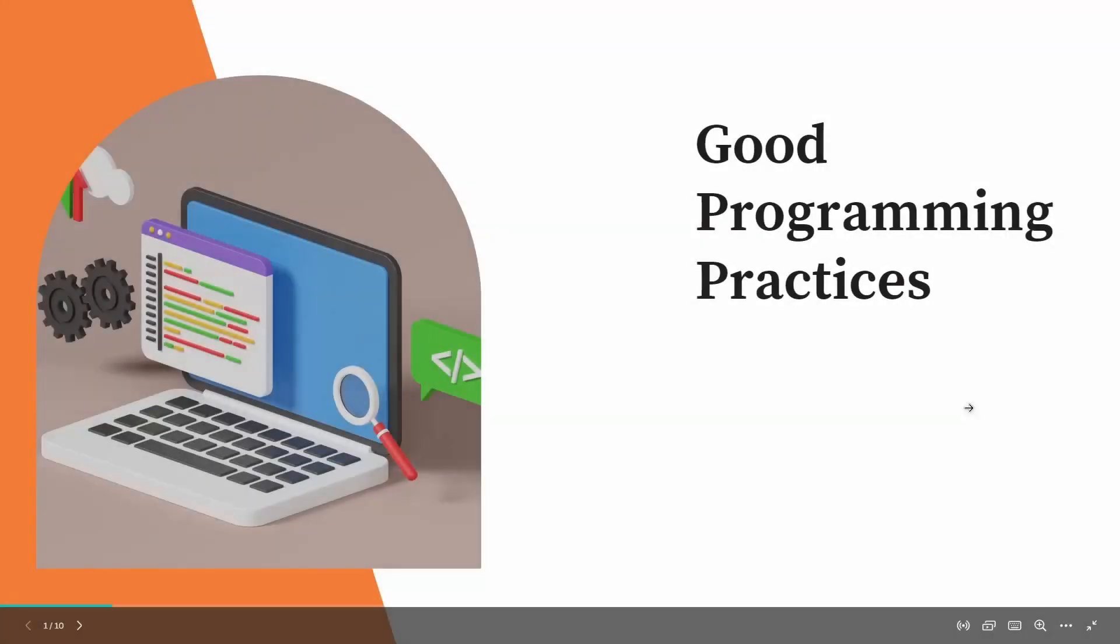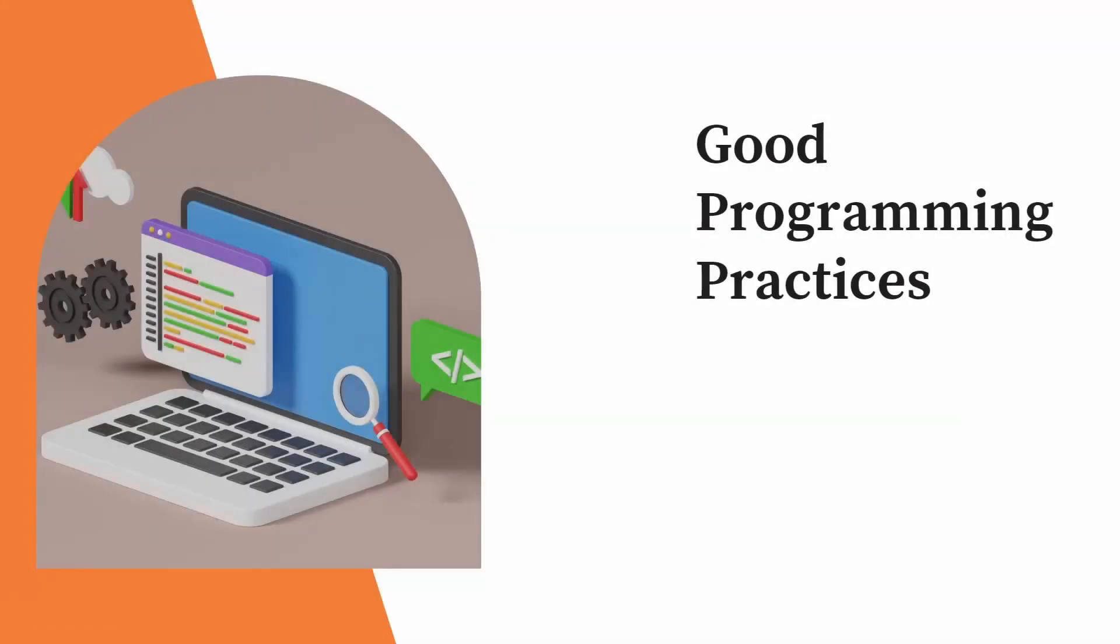Hello all, welcome to my channel Codify with Sonal. Today we are going to discuss a very basic topic, that is good programming practices.